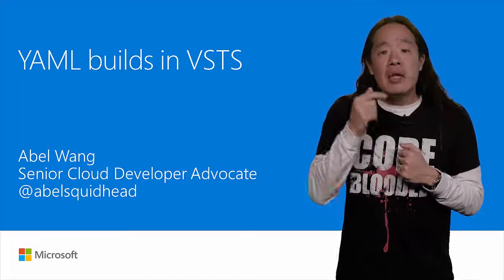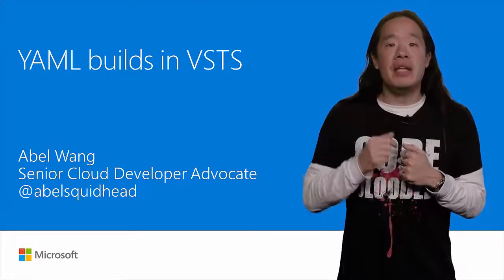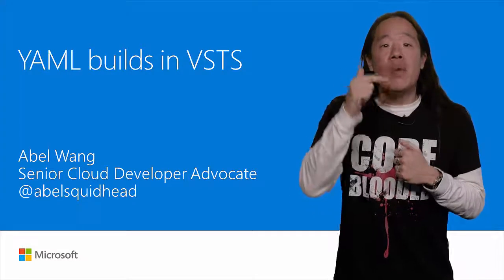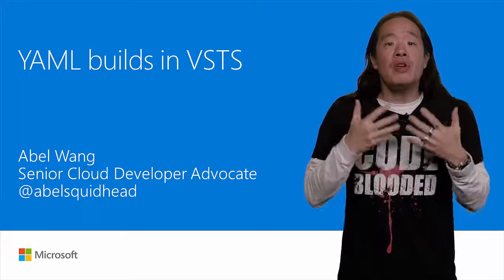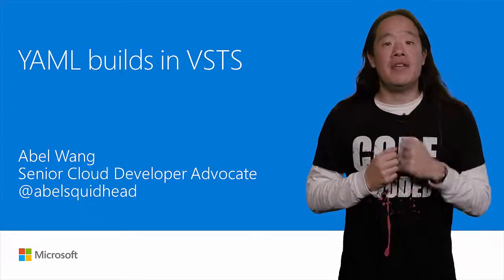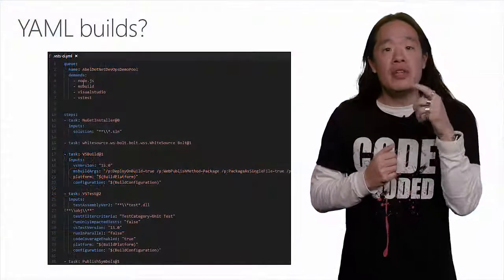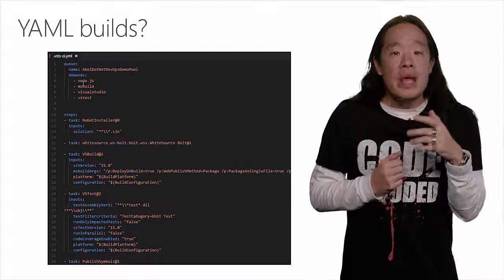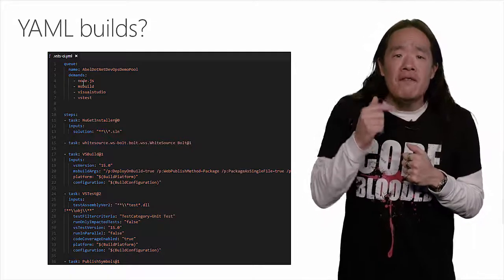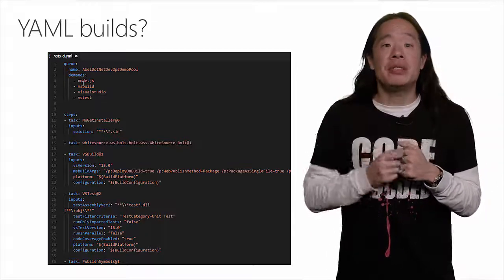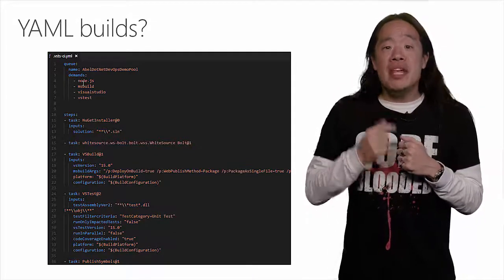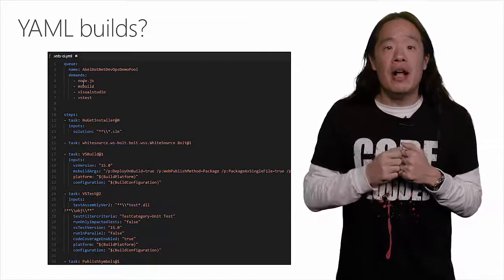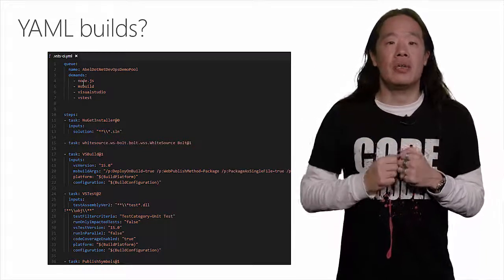In this video, we're going to dive in deep and look at exactly what YAML Builds are, and how to create a YAML Build in VSTS. In Visual Studio Team Services, we now have the ability to define our builds and build steps using YAML files, and we can check in those YAML Build files right alongside our source code.